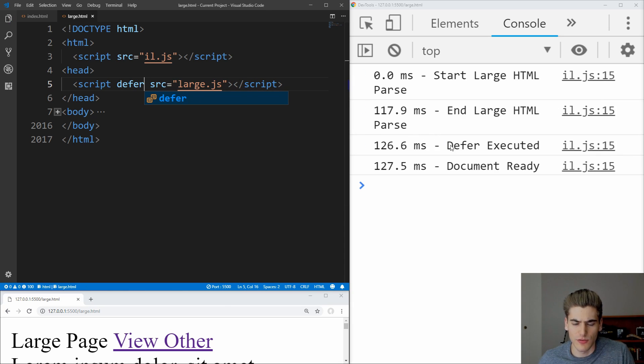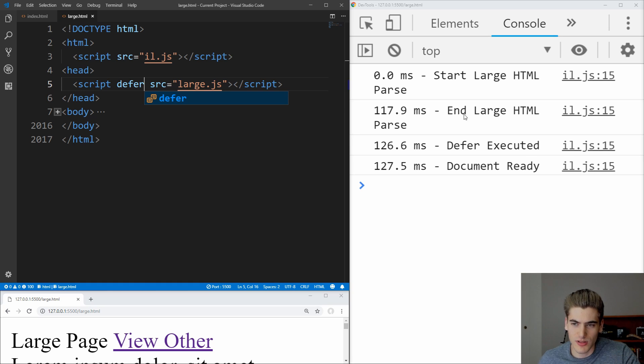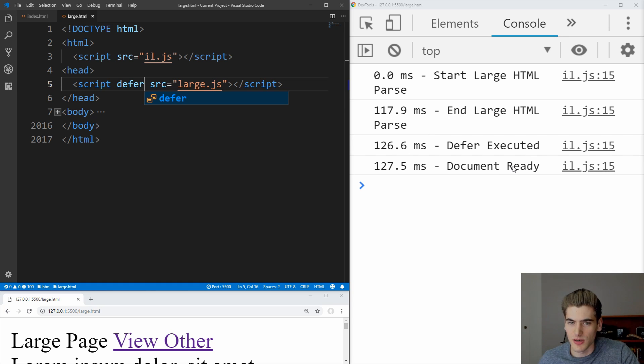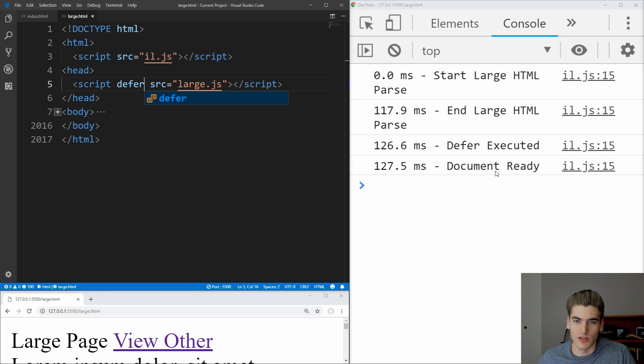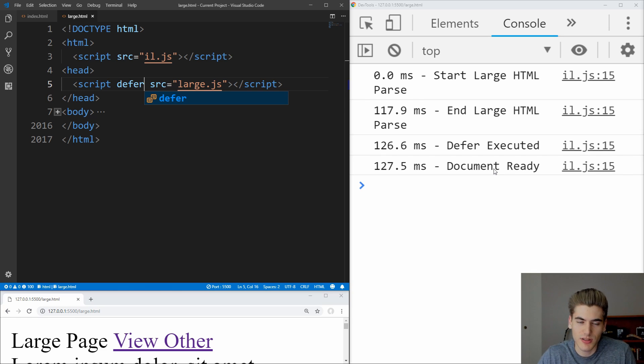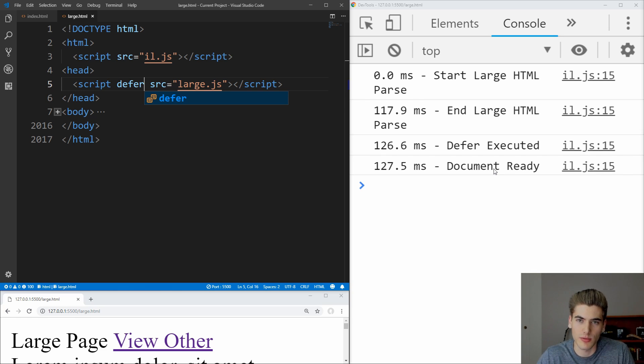And if we save that, you see defer, it always executes as soon as the HTML parsing is done and before the document is ready. And it always executes in order. Defer is much easier to understand and much easier to use when you have dependent JavaScript.